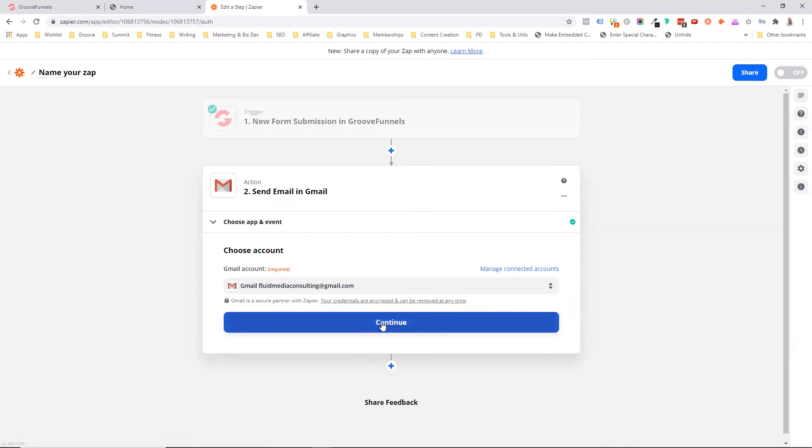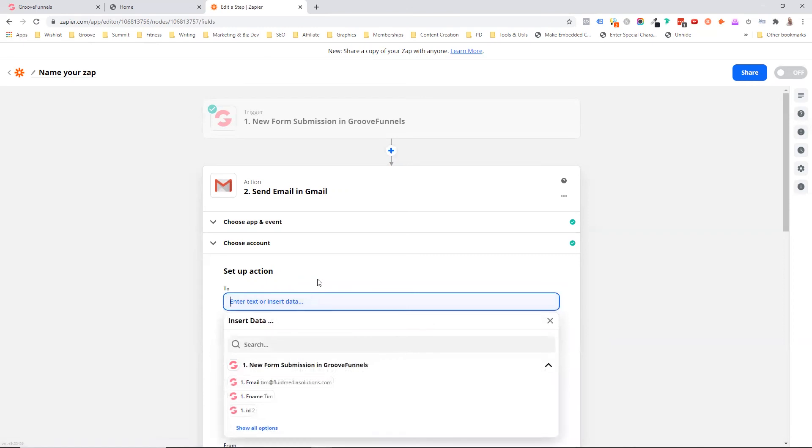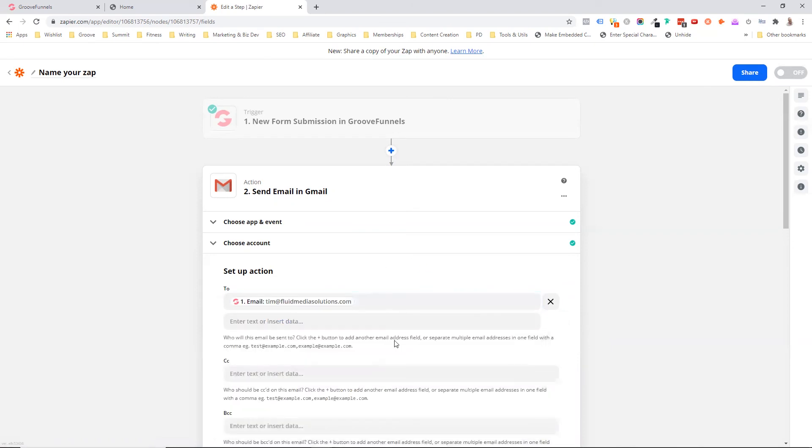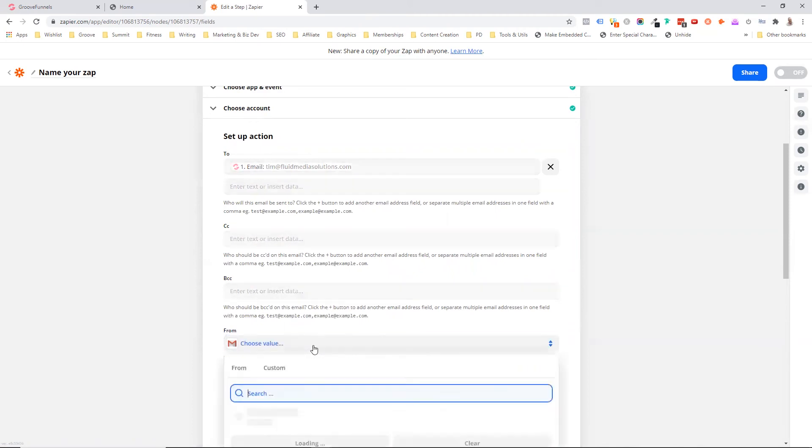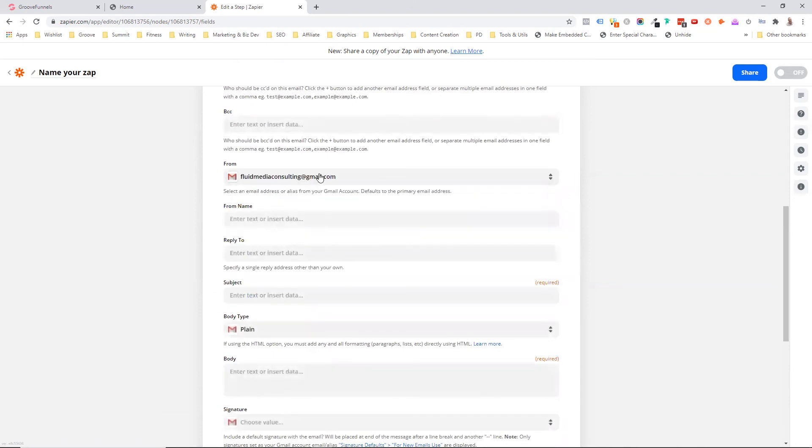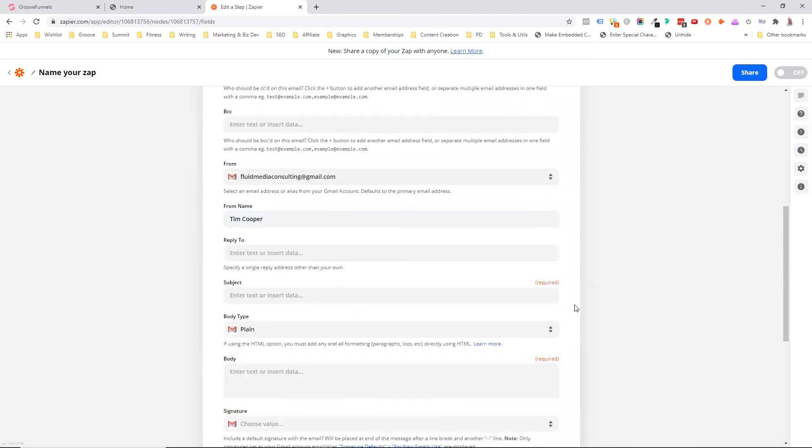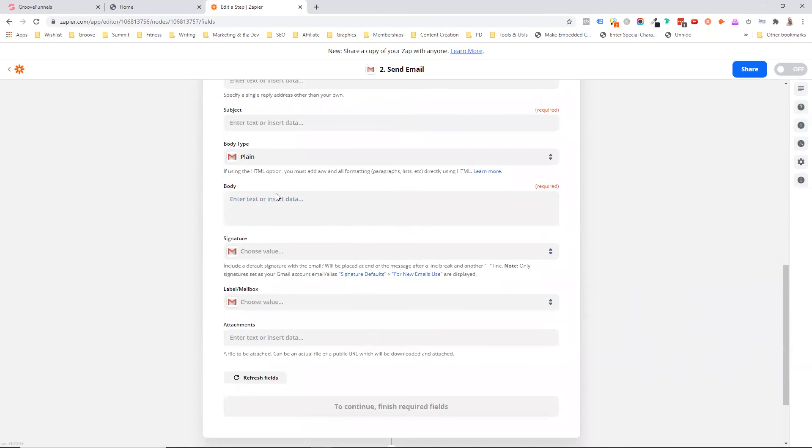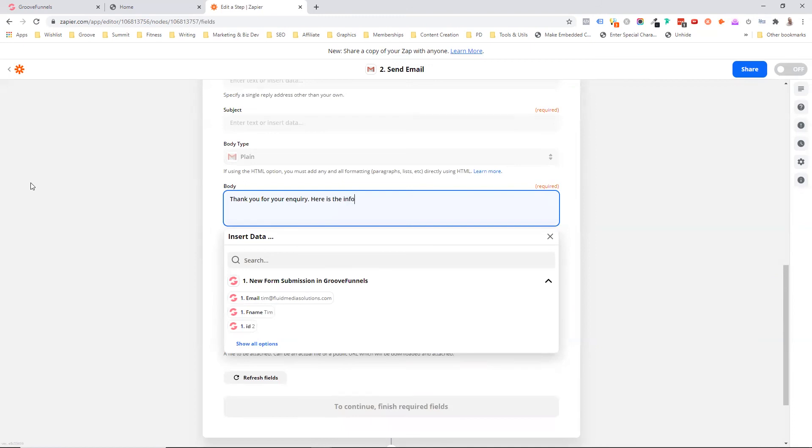So that's all connected. So who am I going to send this to? Well, I'm going to send it to the person who filled in the information. I'm going to just pick up that email straight from the Groove form. And I'm going to say, it's from this and my name. I'm going to put my name in here, Tim Cooper. You can send a notification to yourself saying that you've received a new inquiry.